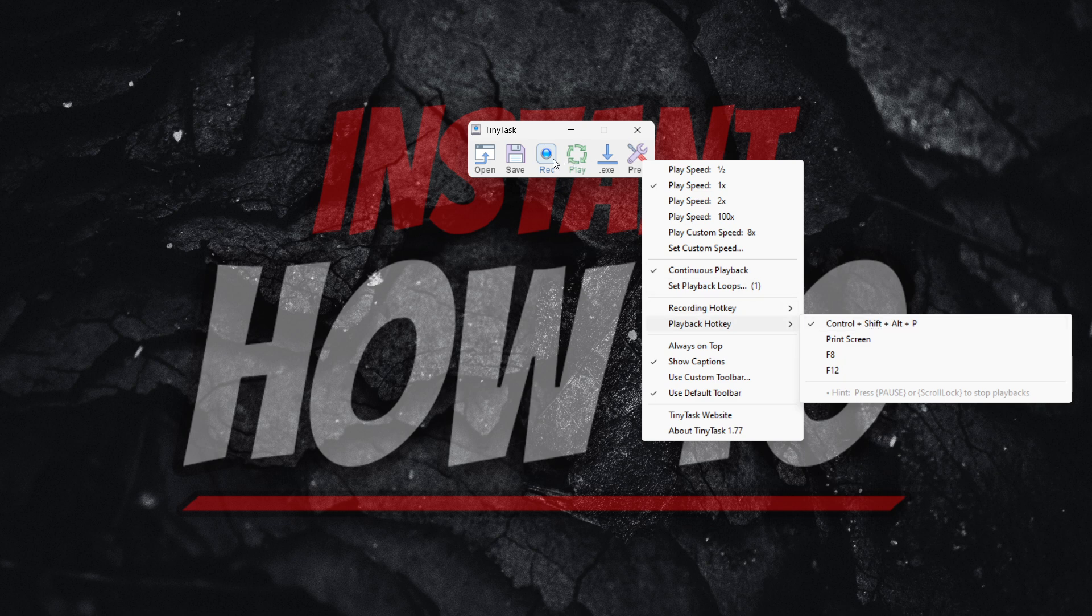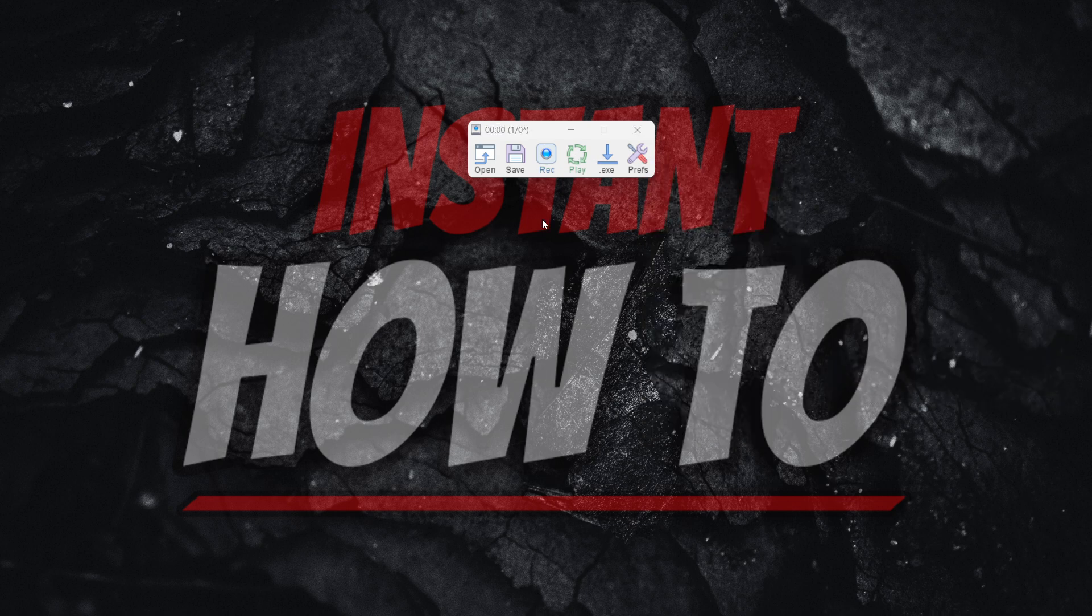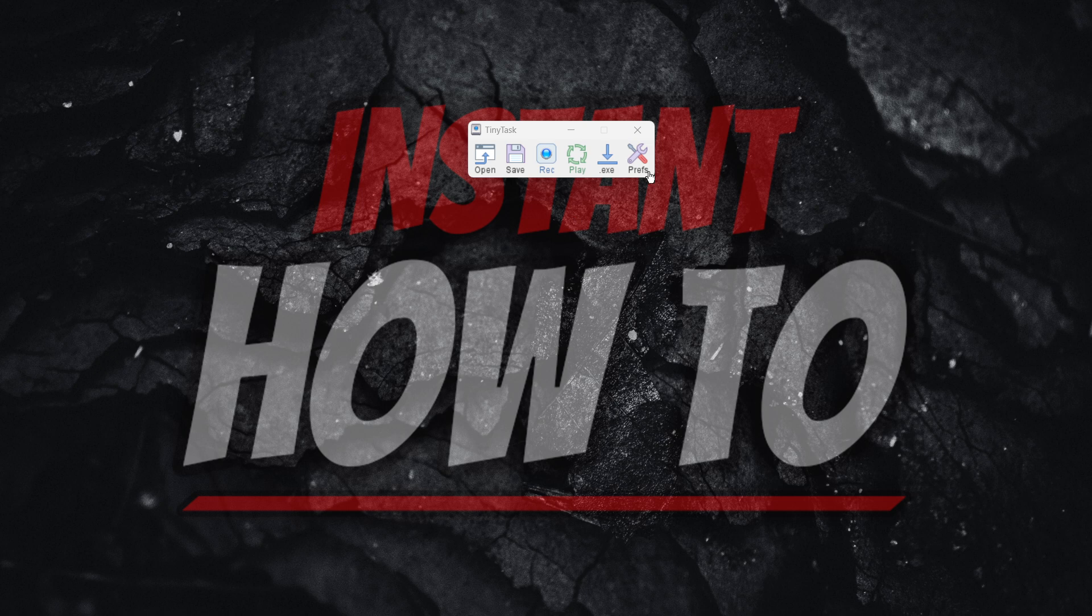And if I were now to press play with the continuous playback on, as you can see, it's now just playing and playing and it never stops. And I'm now going to stop it with the command. There we go, I just stopped it.